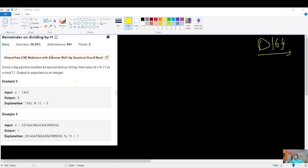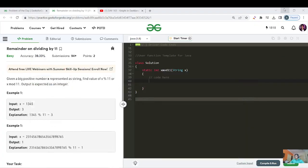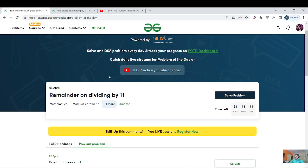Hello everyone, this is Akshay here and welcome back to another great day of the PUTD streak — day 164. Before starting the video, if you are new to this channel please like, share and subscribe so that you can learn, maintain and grow our streak together. Today's question is named 'Remainder on Dividing by 11'.